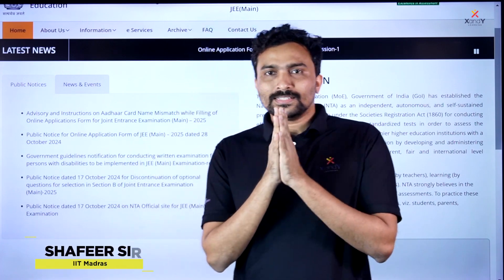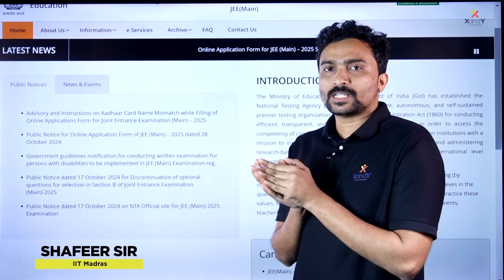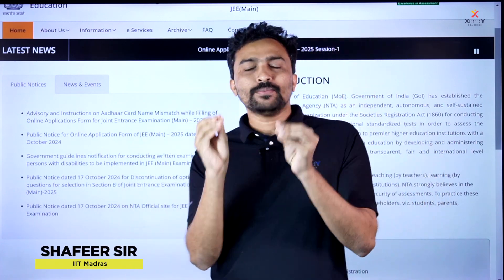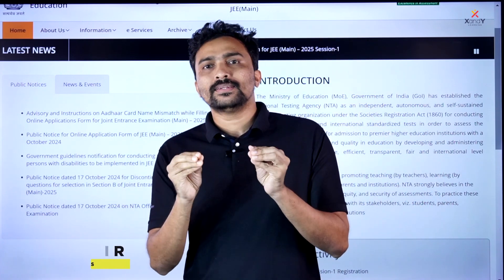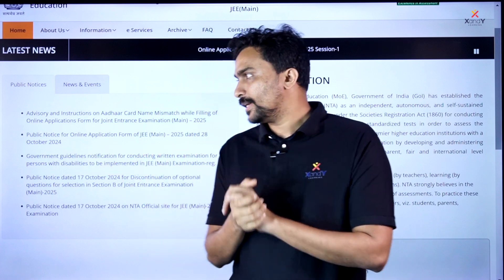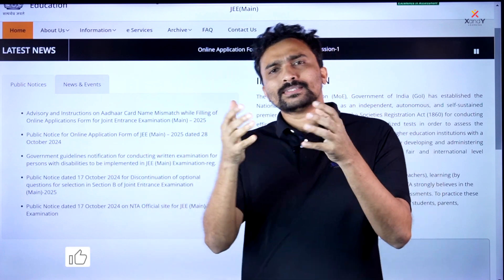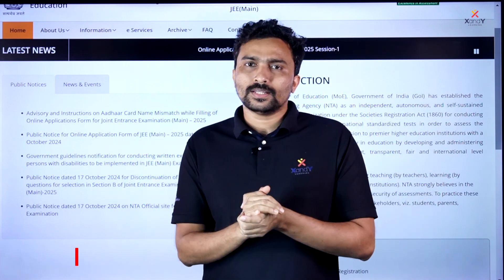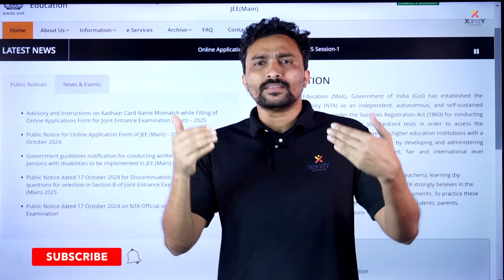Hello, my name is JEE Main application. It is very important to know about the details. I will tell you about the previous videos.